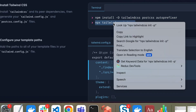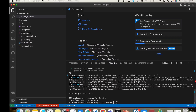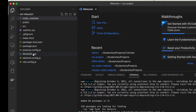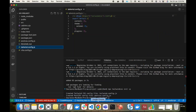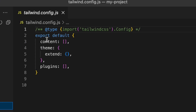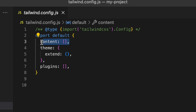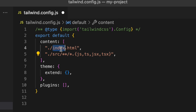Now we run 'npx tailwindcss init', which will create a Tailwind configuration file. As you can see there is no configuration file yet, but after running the command the tailwind.config file is created with default settings. We now have to update the content field of the configuration file. The content field is blank by default, but we replace it with the paths covering all files inside the src folder and the index.html at the root.